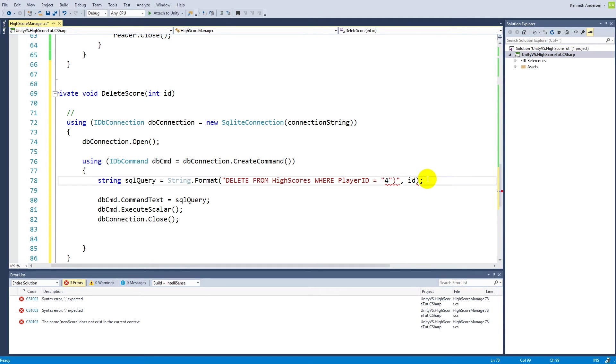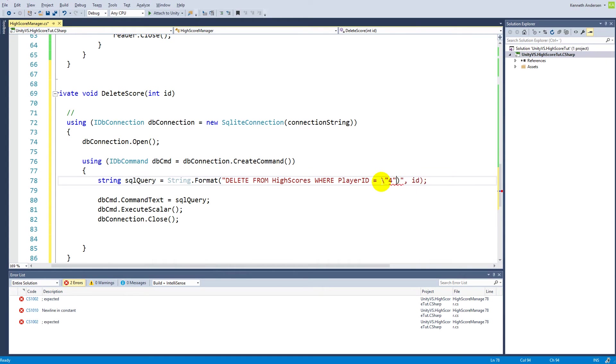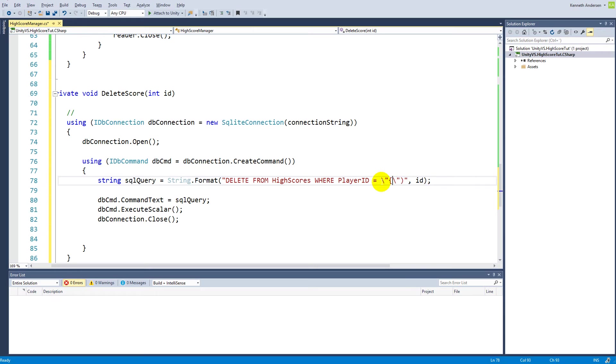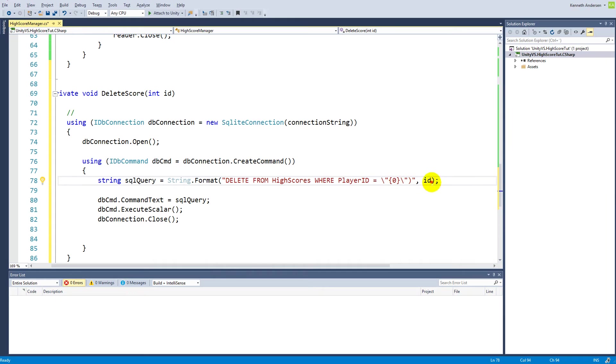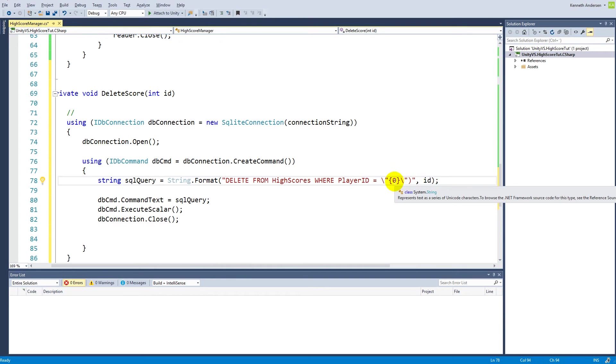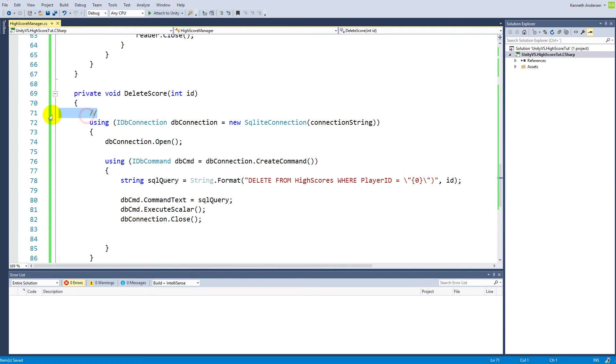Instead of the name, we'll have to use the ID. Replace name with ID and delete the new_score, and then we'll have to add these escape characters again. We'll have to ask it for the ID there. So DELETE FROM high_scores WHERE player_ID is equal to not IDs of course zero, so it takes the ID here and replaces the zero.